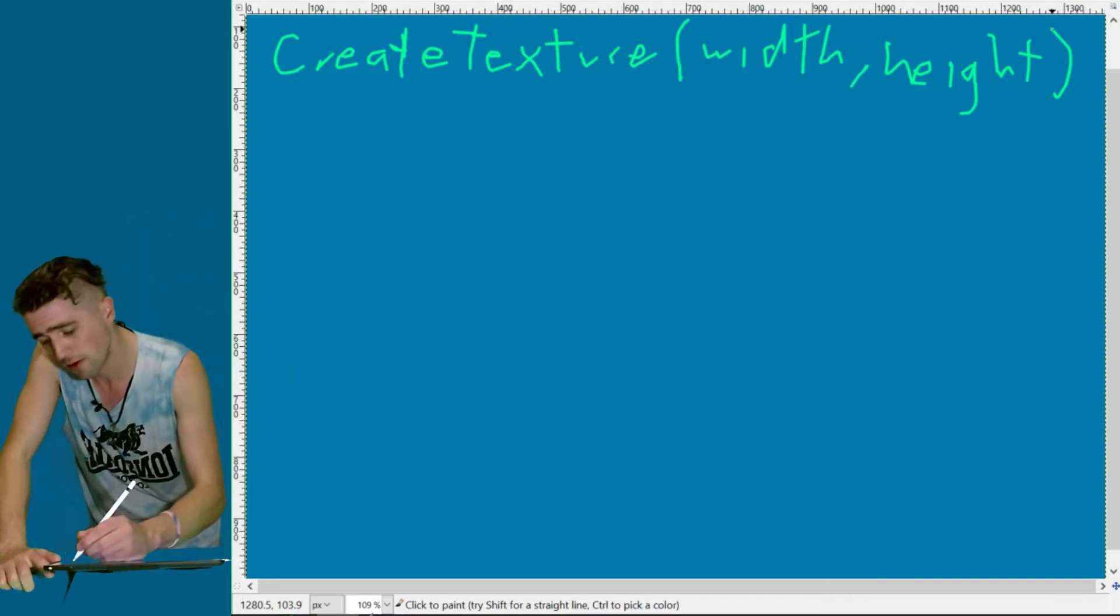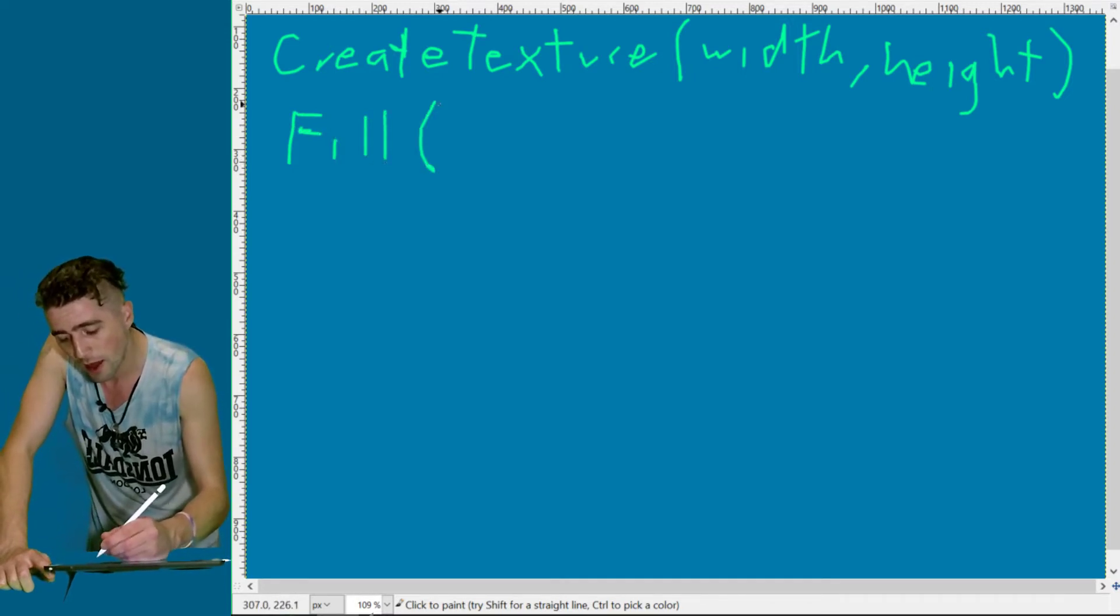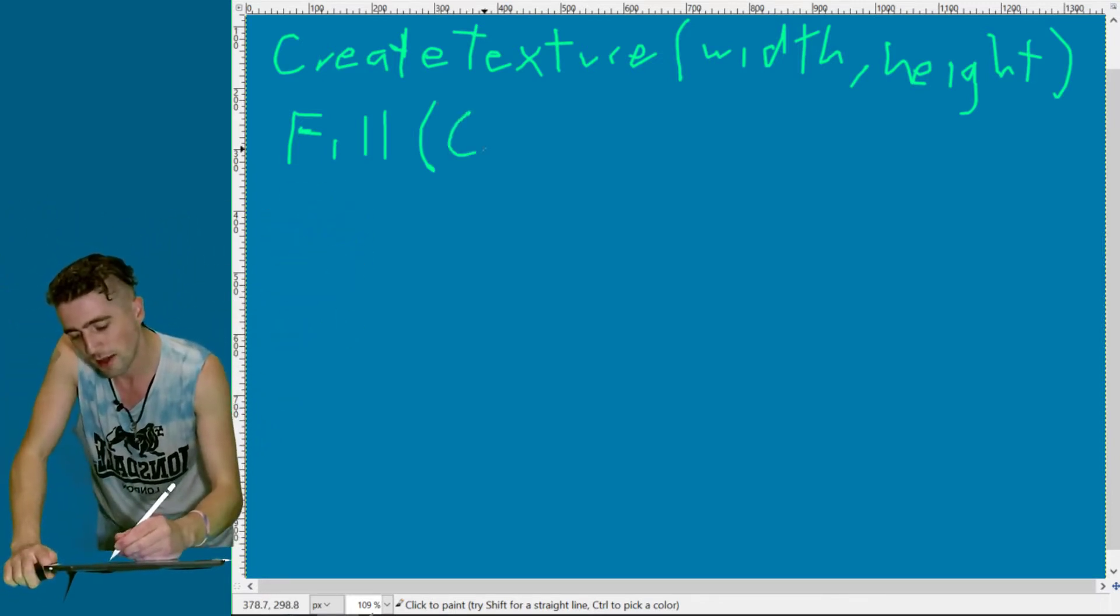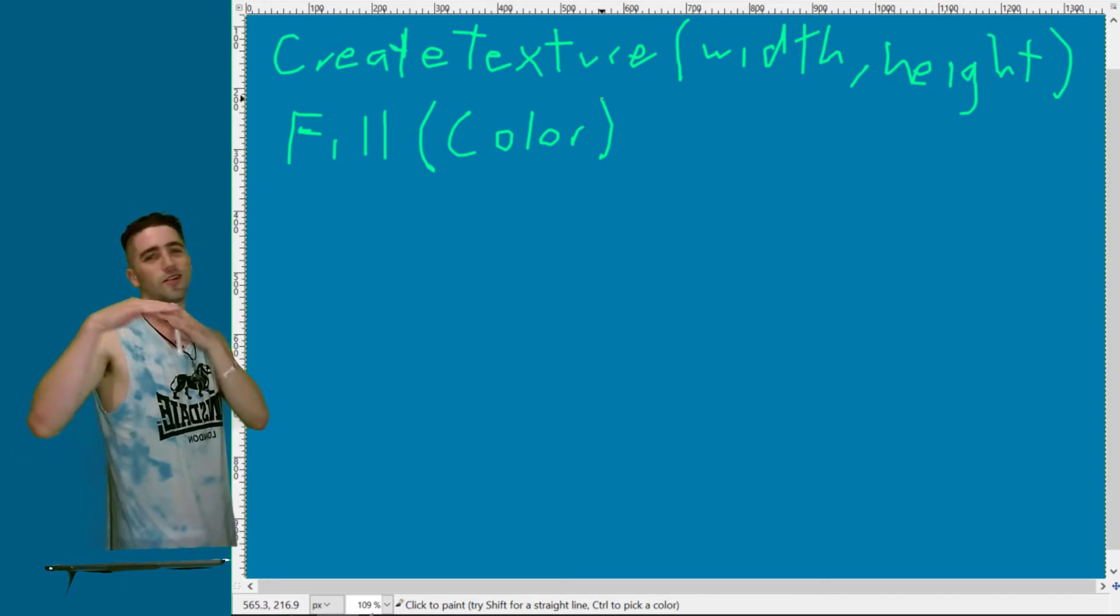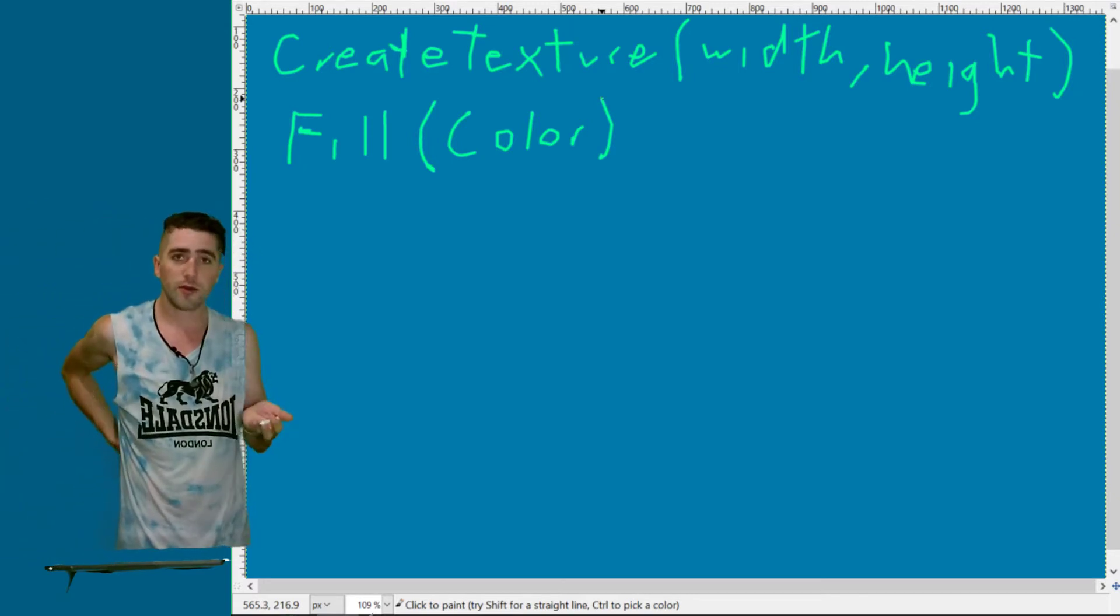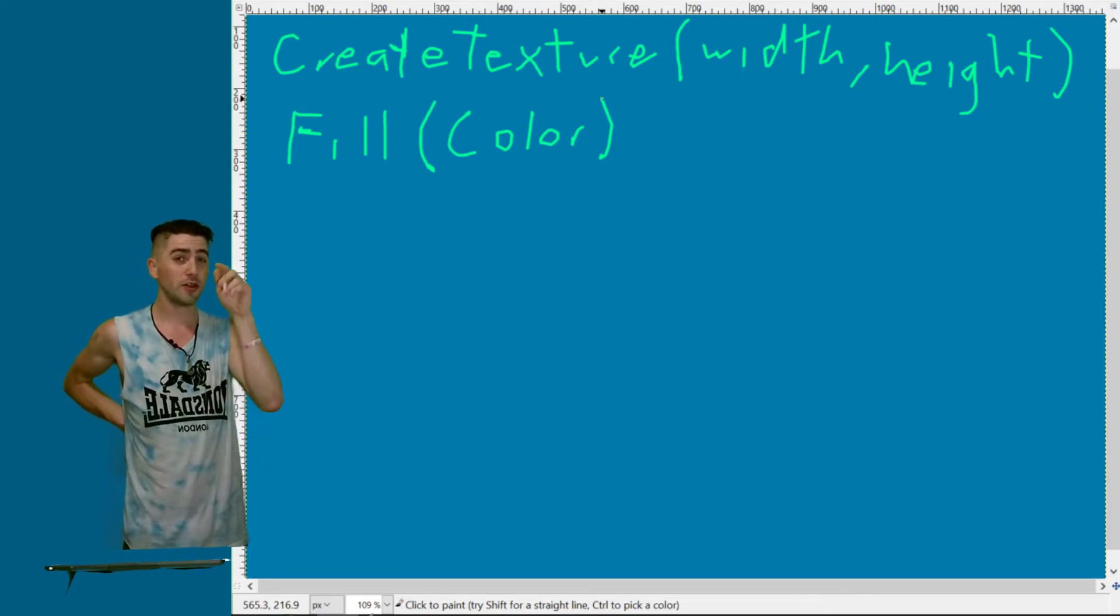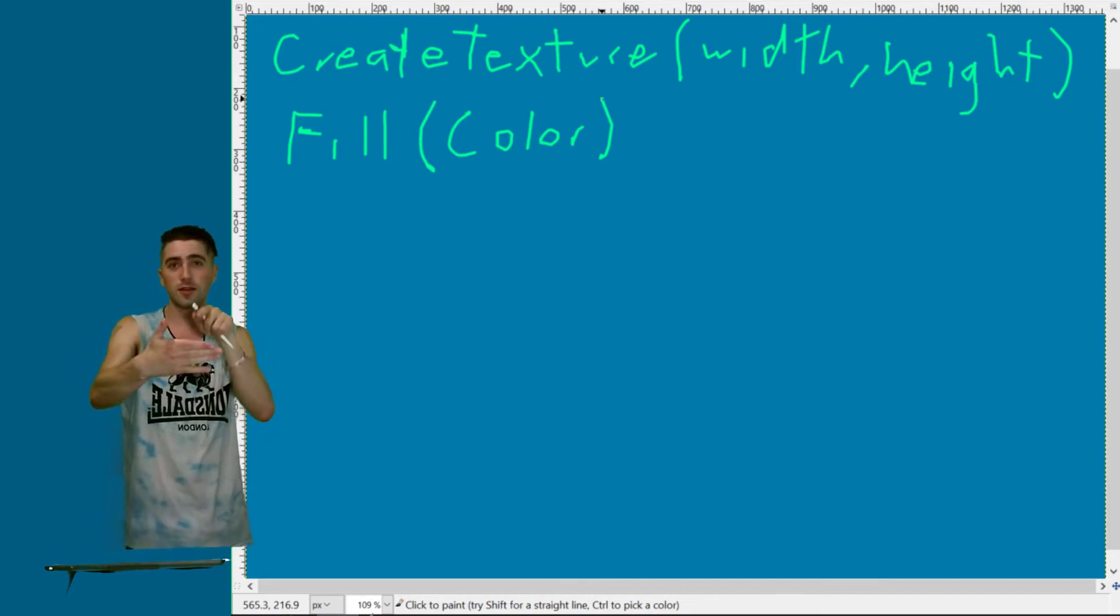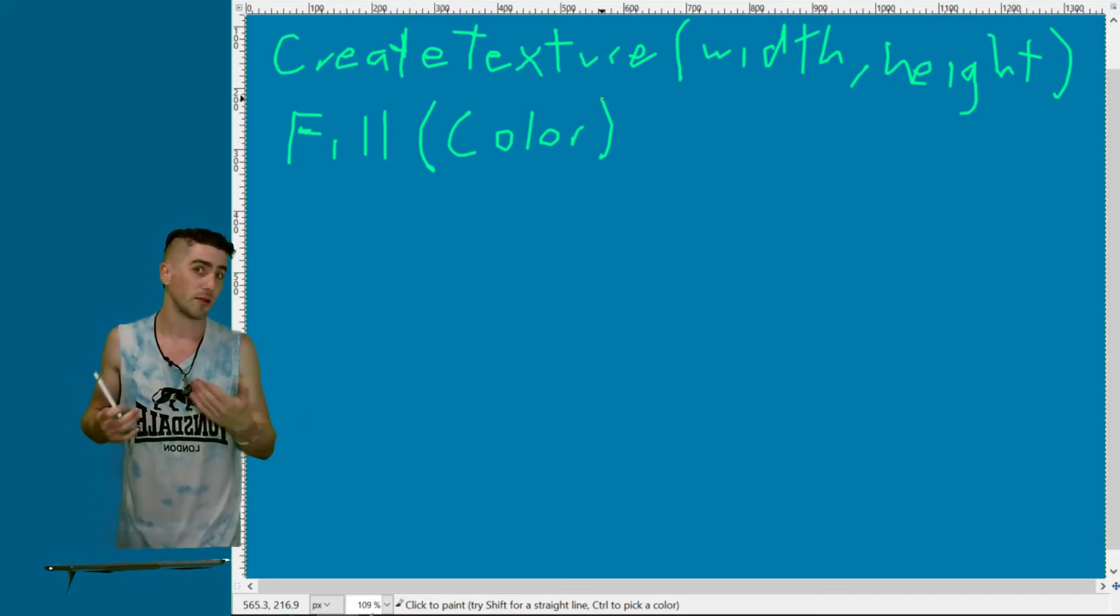The second function is called fill. What that's going to do is change every pixel on the texture to a certain color. All we need to know is what color do you want it to turn to. Pass in a color and it sets all the pixels to that color.